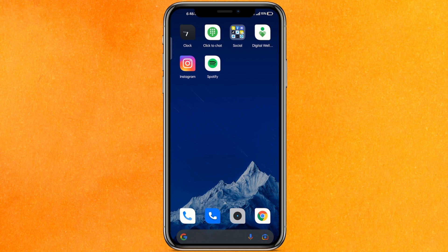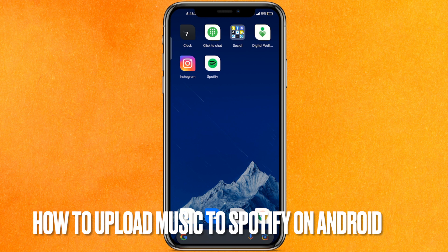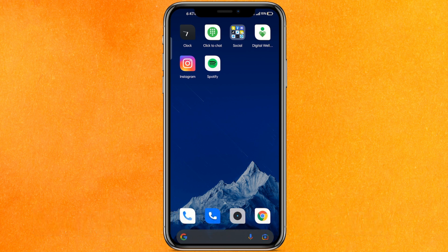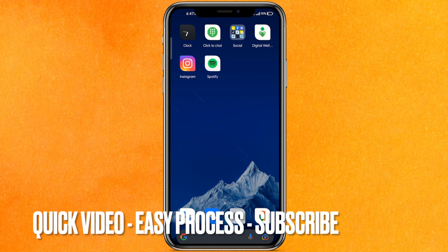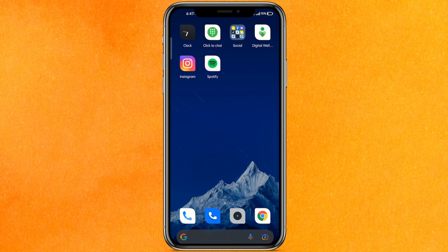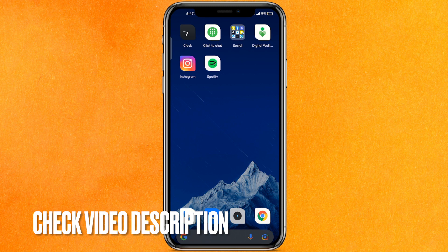Hi, welcome back guys. Today we are talking about how to upload music to Spotify on Android. Why would you want to know? Maybe you just want to upload it and access the local files, or you want to make sure that somebody else can hear your song. Today I will show you how to upload to Spotify on Android in a very easy manner.